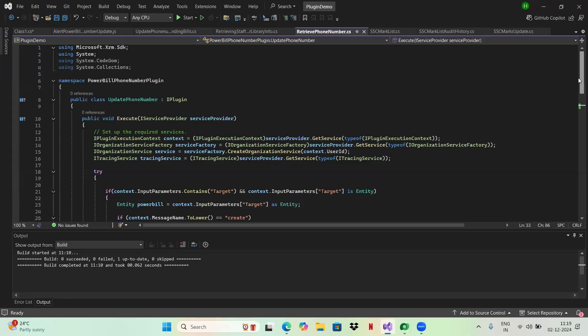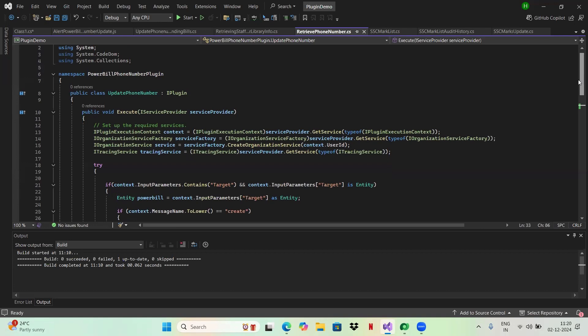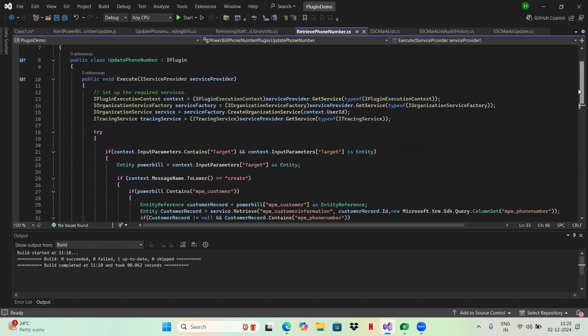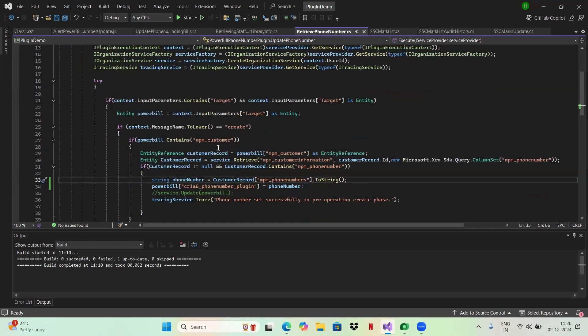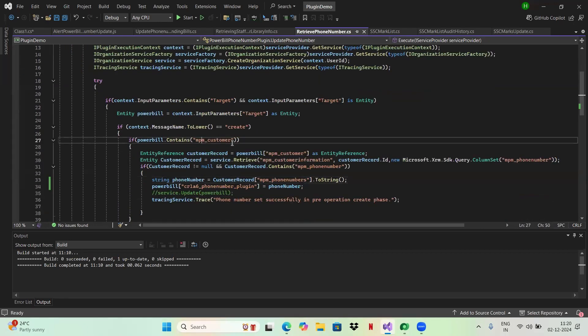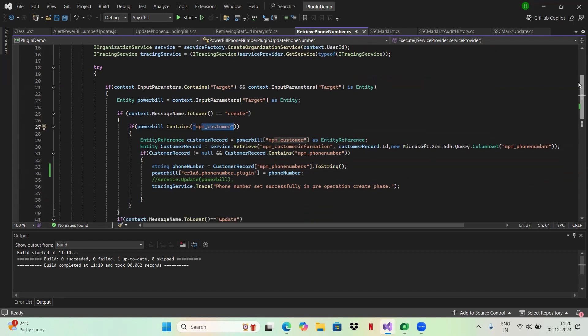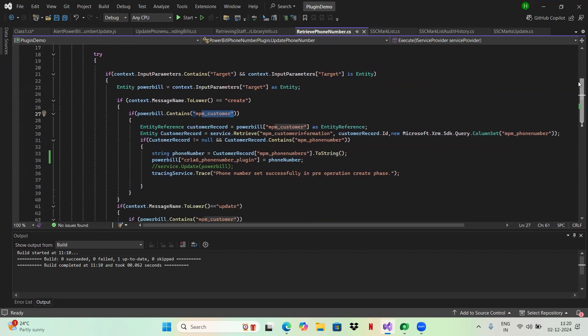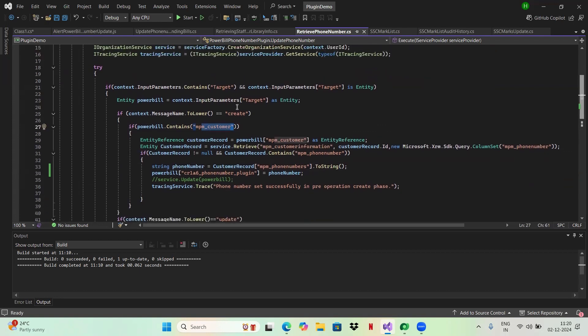This is the code which will be retrieving the data from the customer information. This will be retrieving and that will be populating in the power bills. This is how I have created a plugin for the create operation.